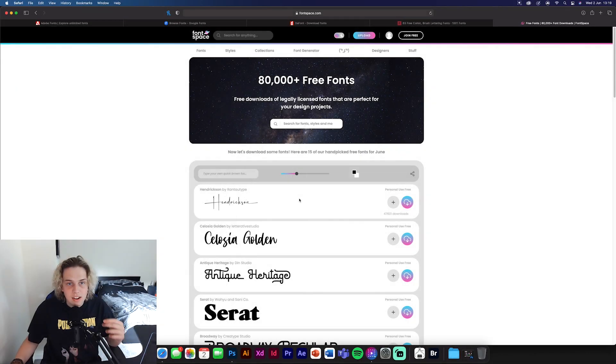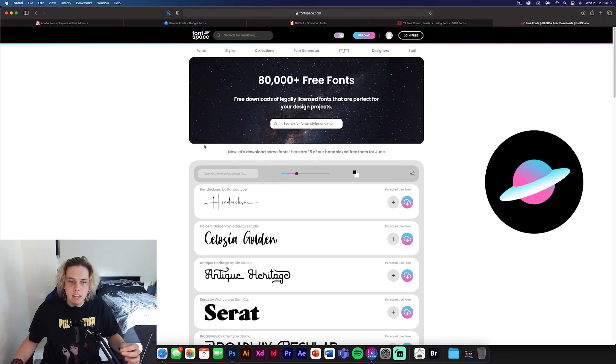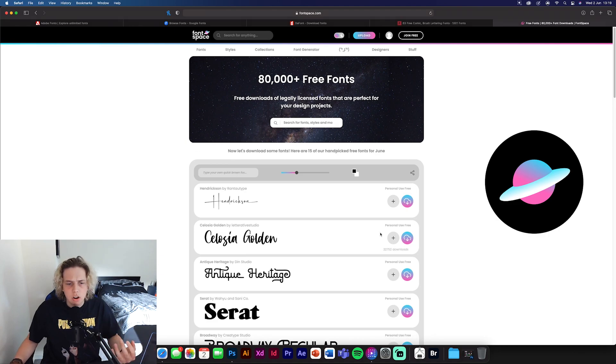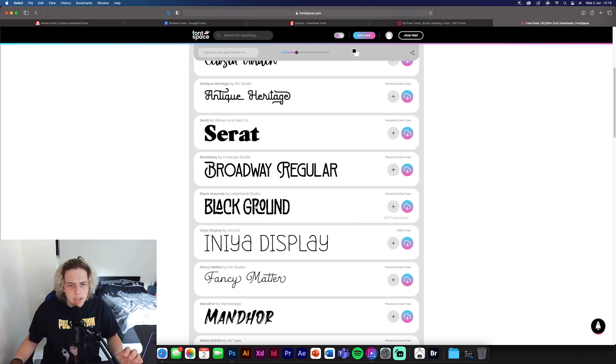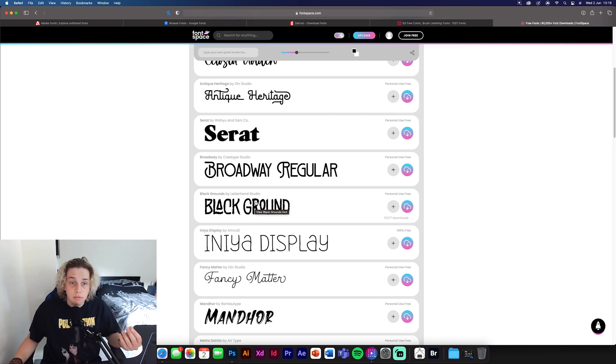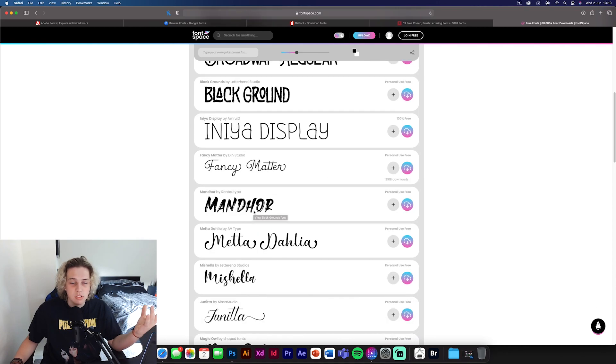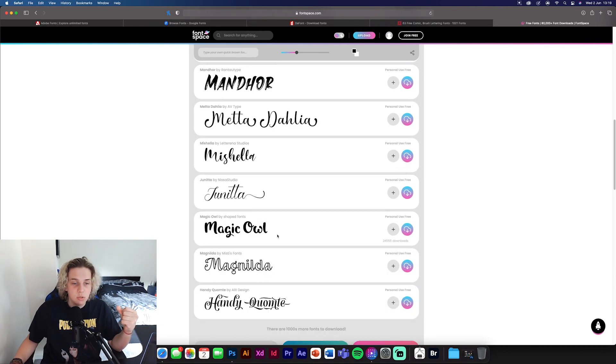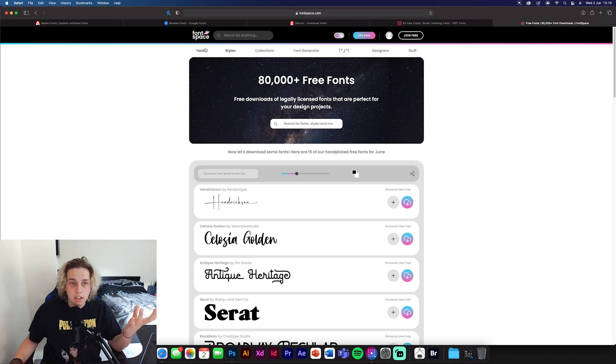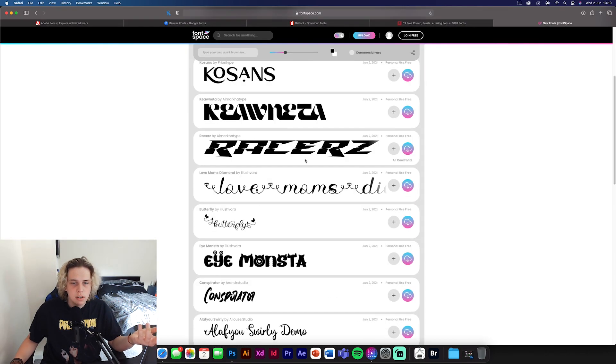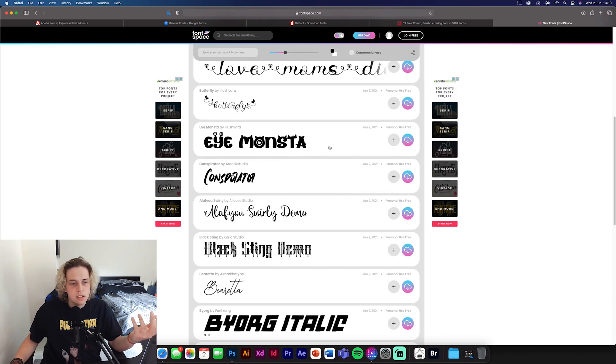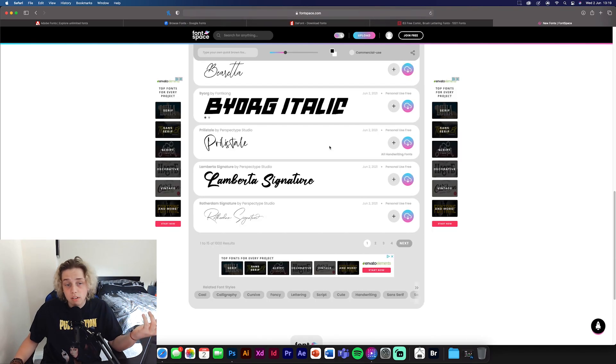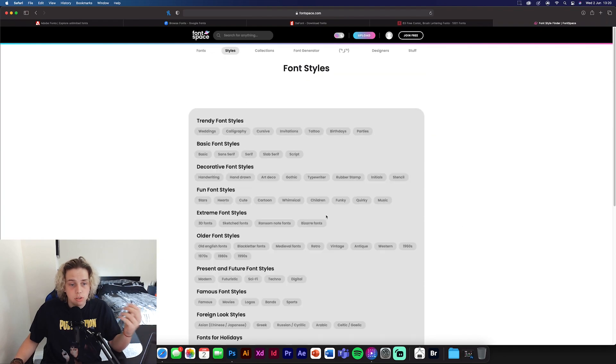At number four, we have Font Space. Now Font Space is a really interesting one, actually. It's got a lot of unique fonts. I think it's a little bit more high quality than something like 1001 fonts just because it uses a lot more variation and they all look a bit more cleaner and crisp. It's a similar thing, different types of fonts. So new fonts. This obviously looks a bit like Blade Runner. Some really weird fonts as well.